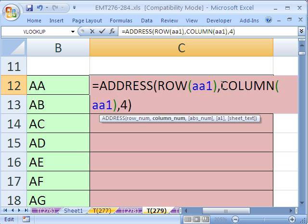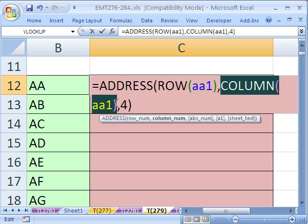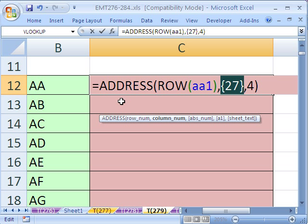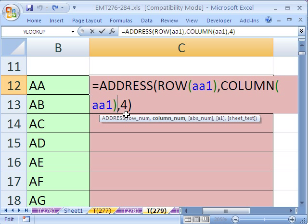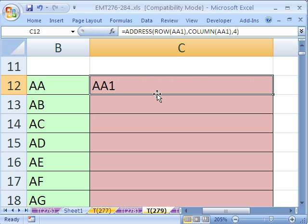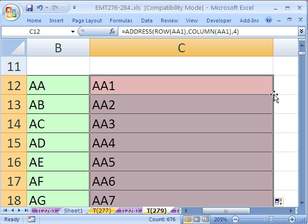And column of AA1, if we highlight this and hit the F9 key for evaluate, we'll see that's 27. 26 letters plus 1. That'll give us 27. Ctrl Z, because I hit F9. Now, we can try this formula right here. Double click and send it down.